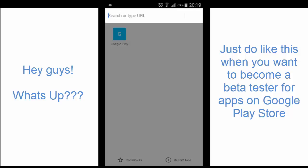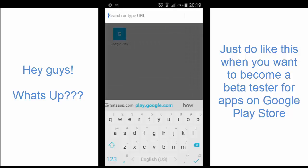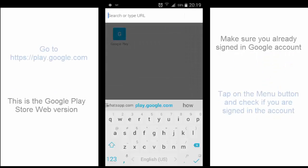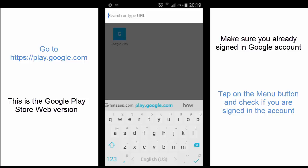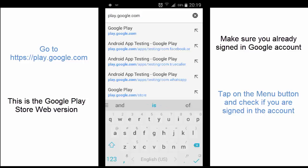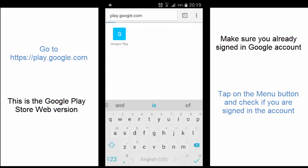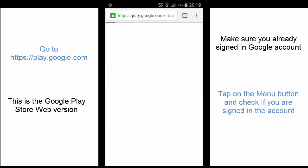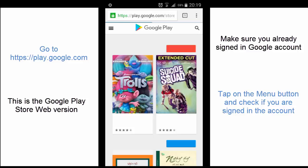First of all, you need to go to Play Store on the web version at play.google.com. Open that app. Now the first thing you have to know is make sure that you already signed in your account.